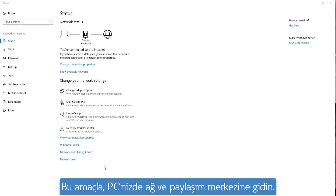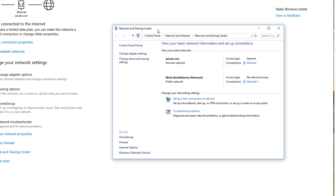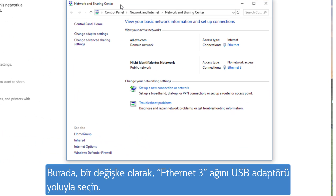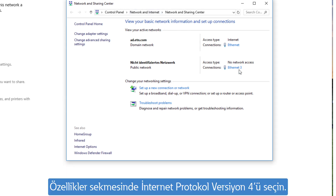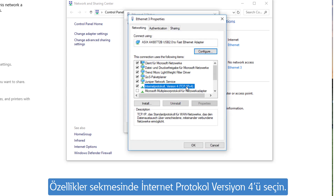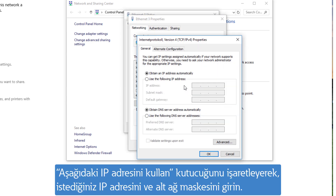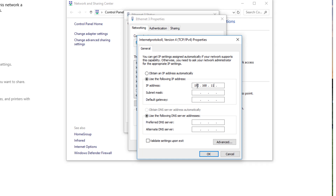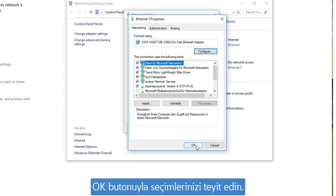For this purpose, go to the network and sharing center of your PC. As a variant, the network Ethernet 3 via USB adapter is selected here. Via Properties, the Internet Protocol version 4 is selected. With the option 'use the following IP address', you enter the desired IP address together with the subnet mask, then confirm the entries with OK.